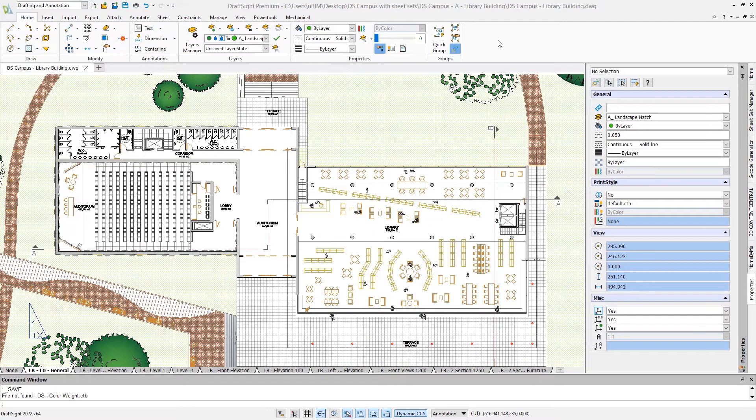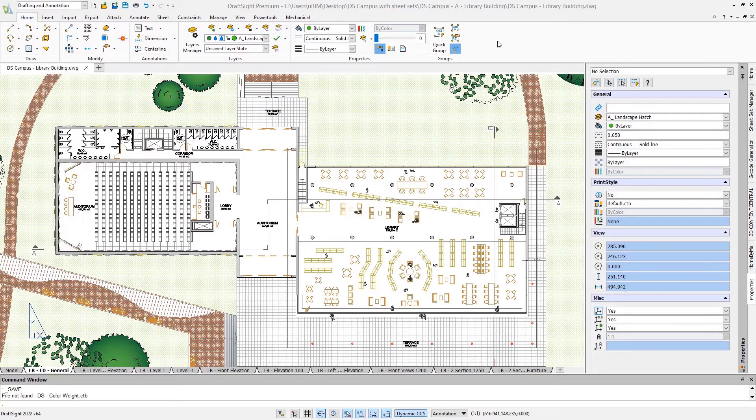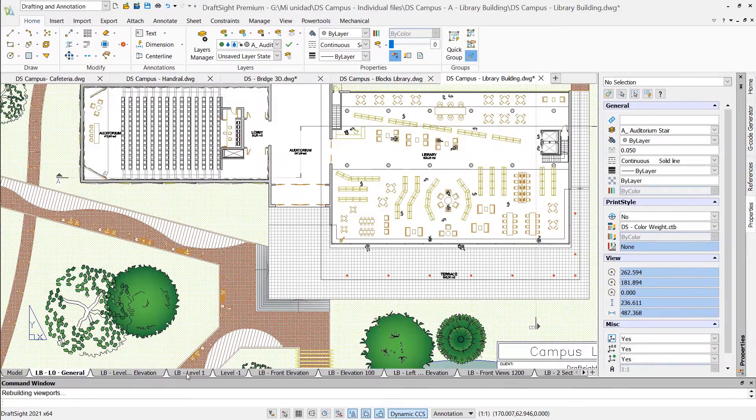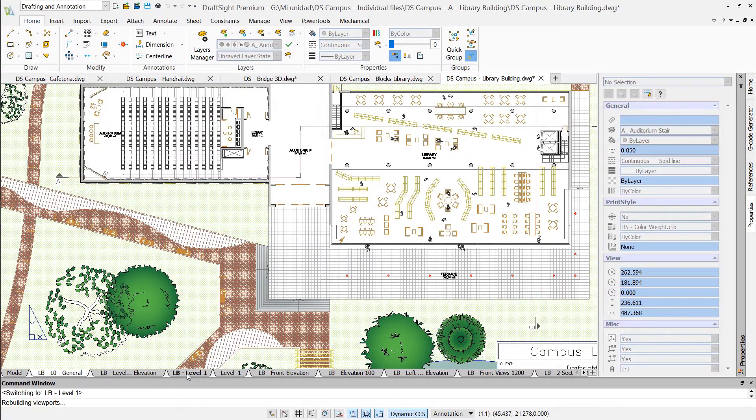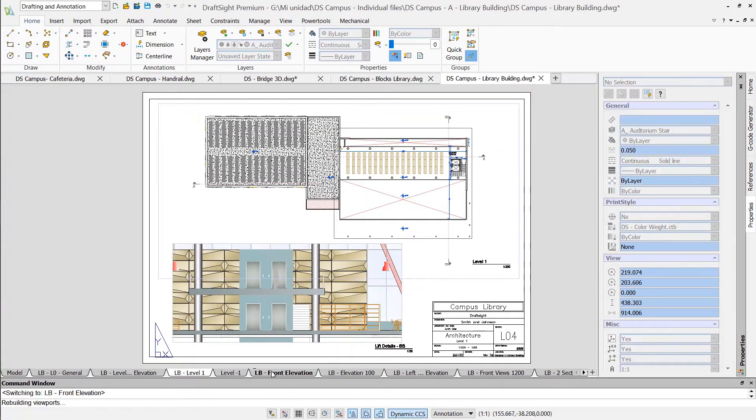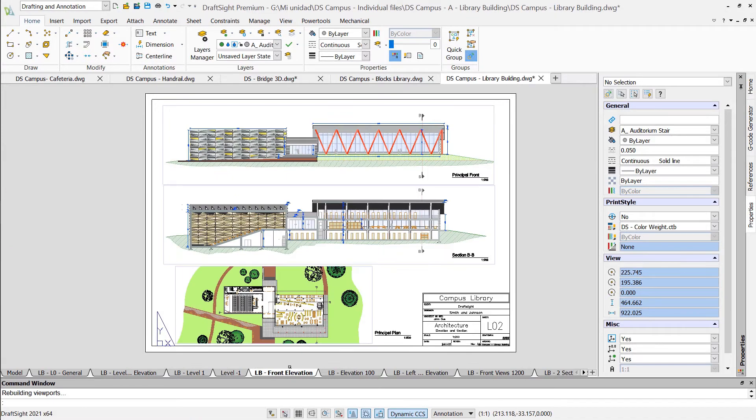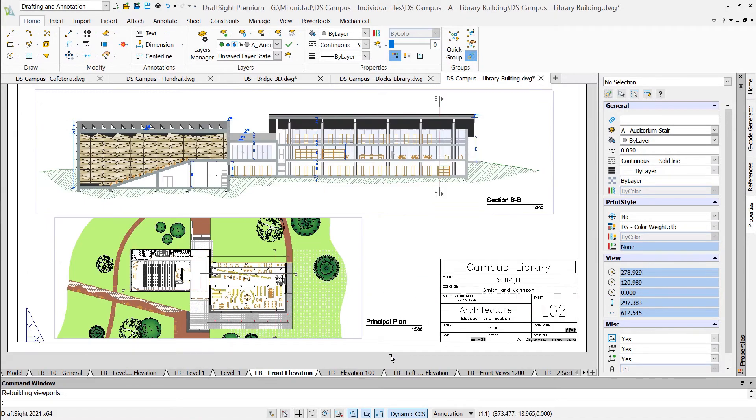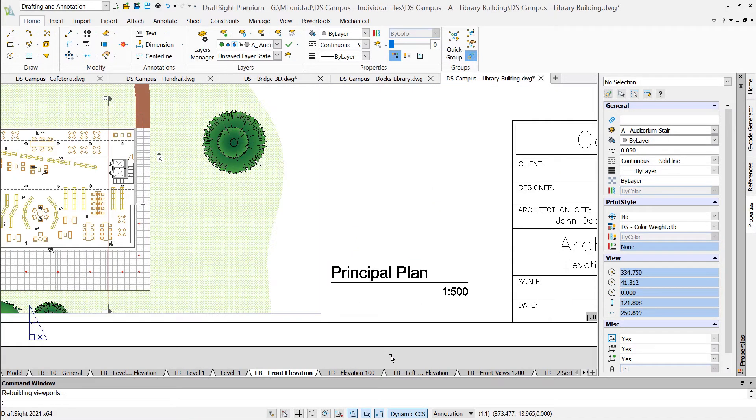You will also feel right at home with the layout tabs at the bottom of the drawing. As in other CAD systems, the layouts help you to configure your sheets with multiple viewports in different scales.